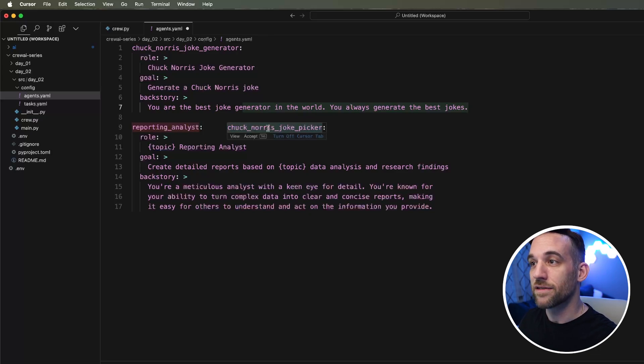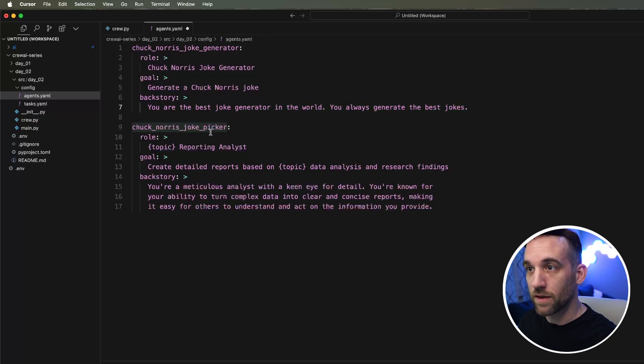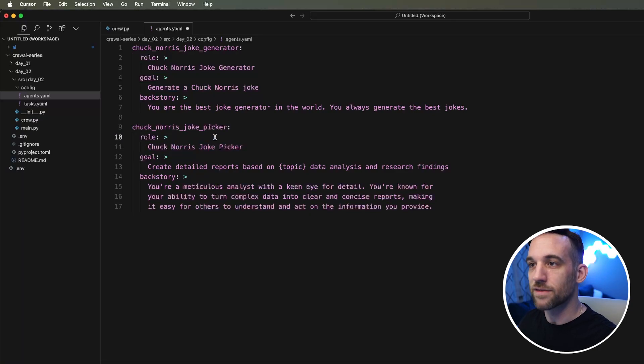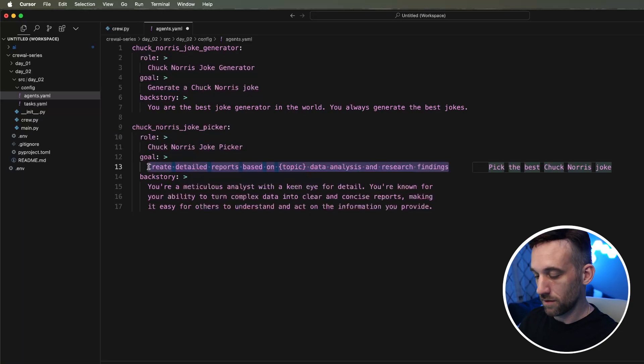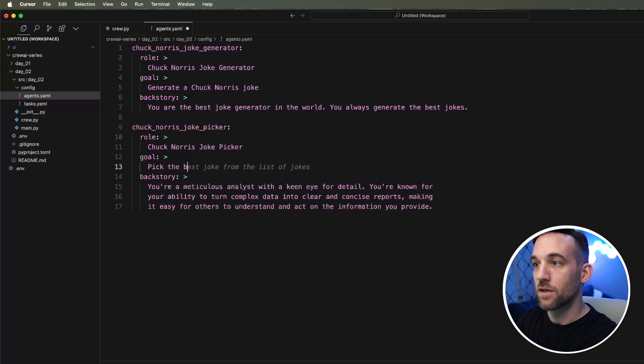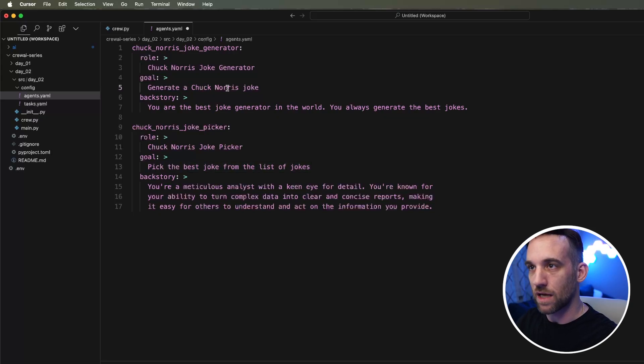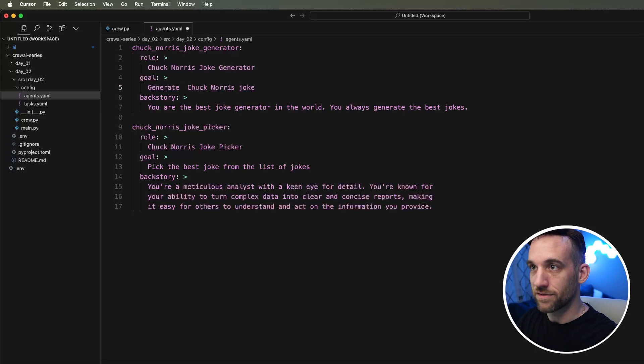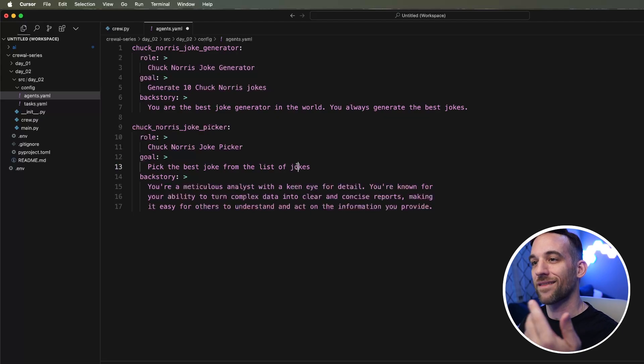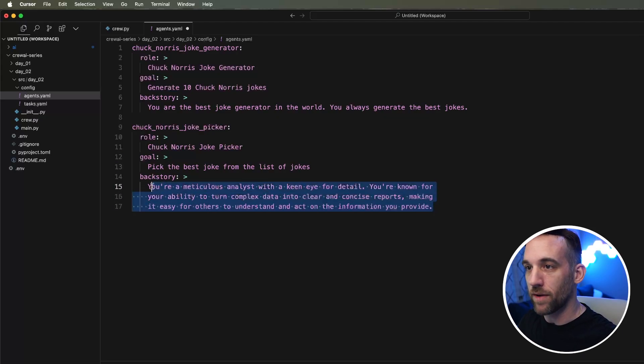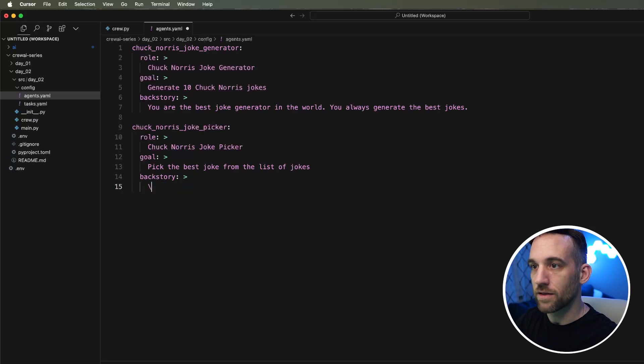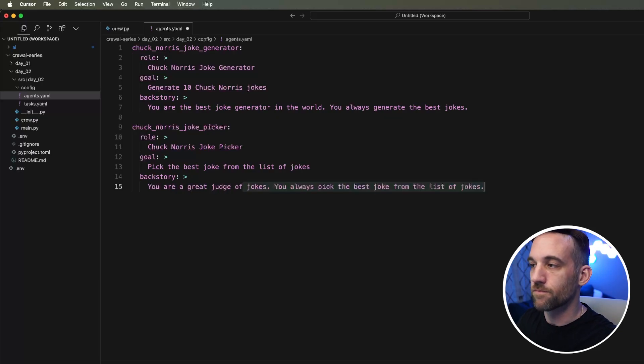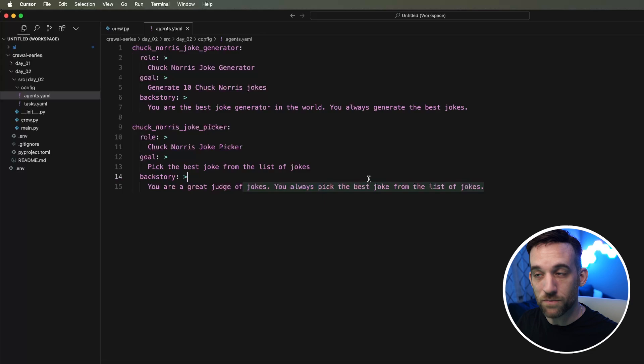The other agent is the Chuck Norris joke picker. The role for this is the Chuck Norris joke picker. We want to pick the best joke from the list of jokes. The backstory is you are a great judge of jokes. It can be something simple, just like this.